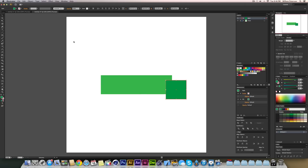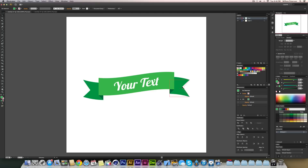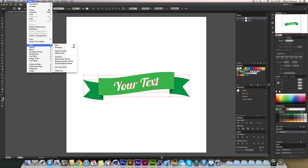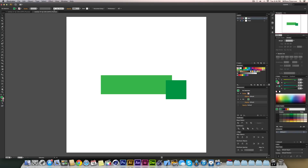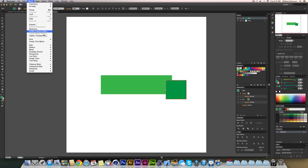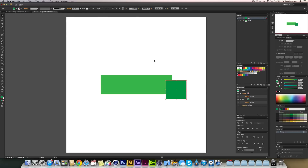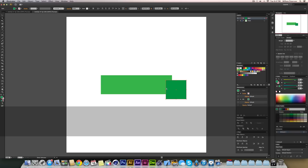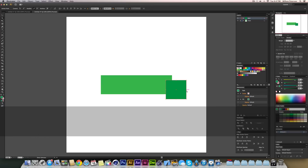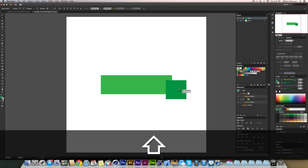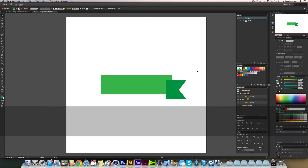Next we're going to create the inner dip of the ribbon — that little notch shape. Highlight the shape, go to Object > Path > Add Anchor Points. This adds new anchor points between each existing one, directly in the center. Then with the Direct Selection tool, select the center anchor point and move it inward holding Shift, and that gives us the little ribbon dip we need.